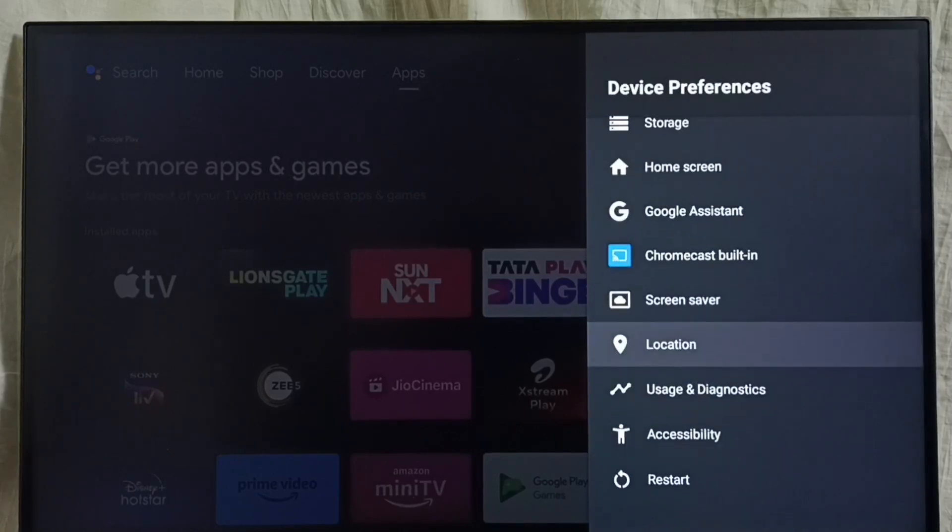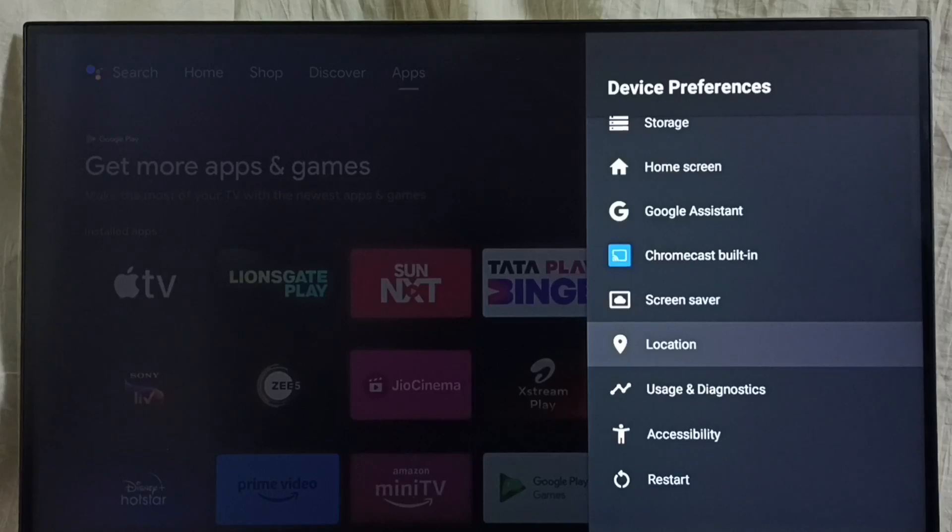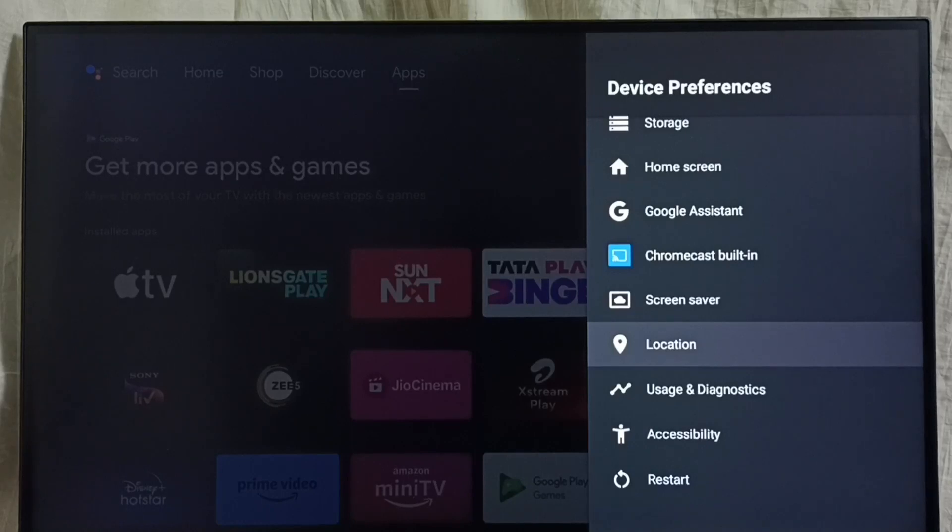Go back. Now under device preferences, developer options is no longer showing because I've completely disabled it. This is how you enable or disable USB Debugging mode under developer options.